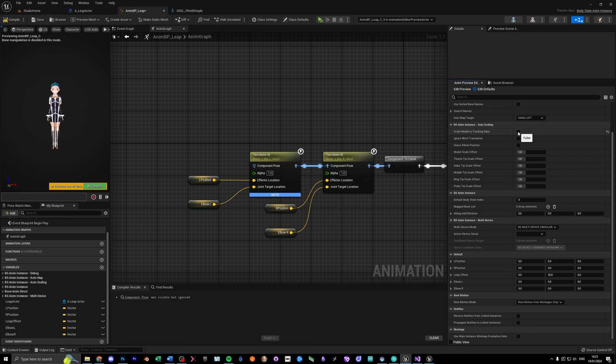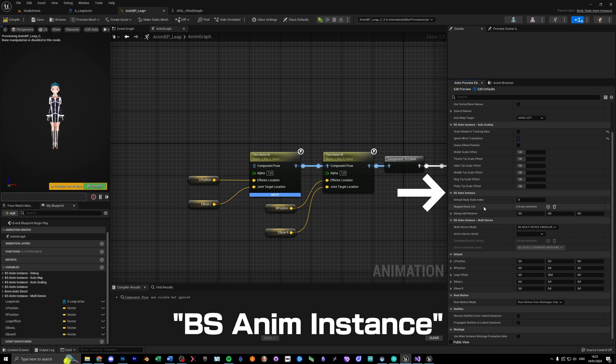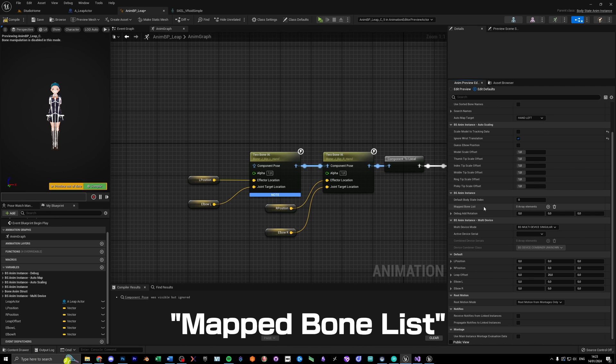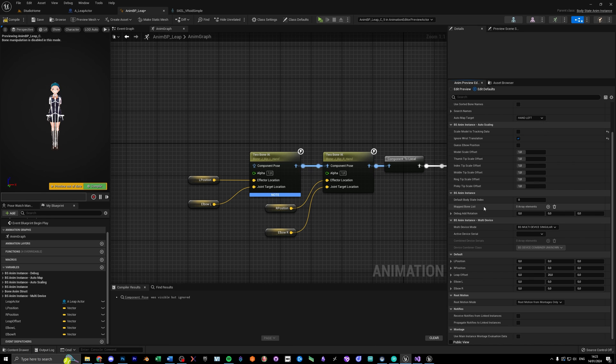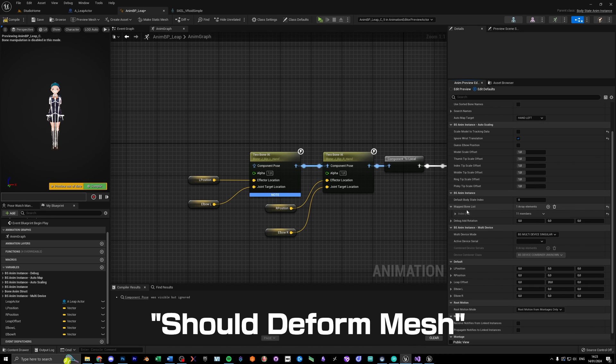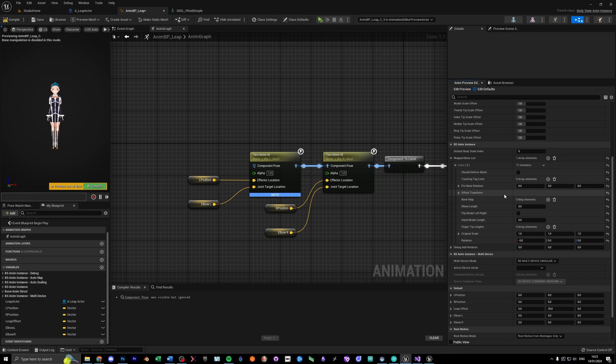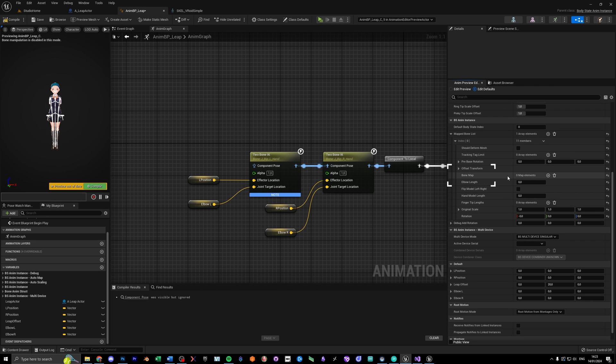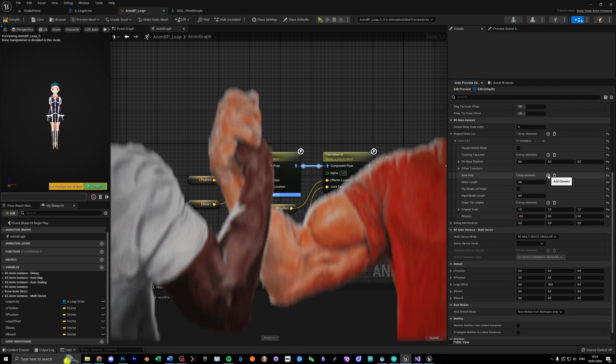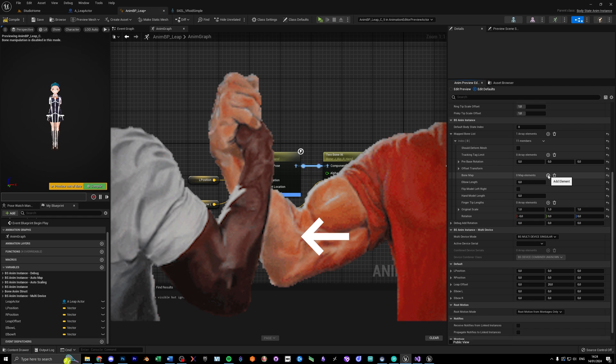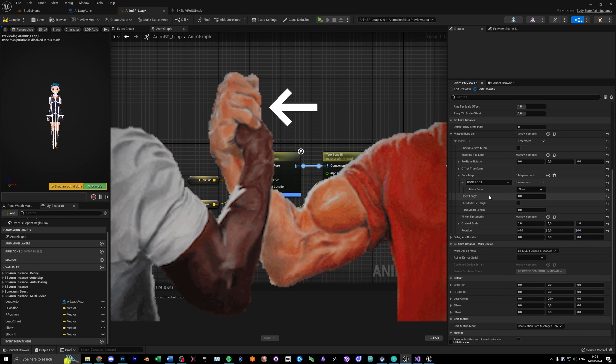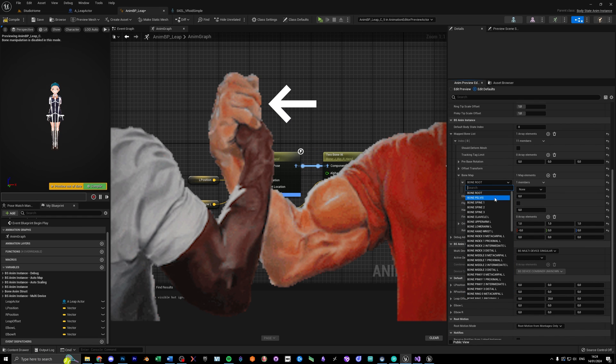Next in BSNM instance, add one map bone list, and turn off should deform mesh. In there you should see a section called bone map, where you need to add all the bones for your left arm, starting from the forearm and ending at the fingertips.